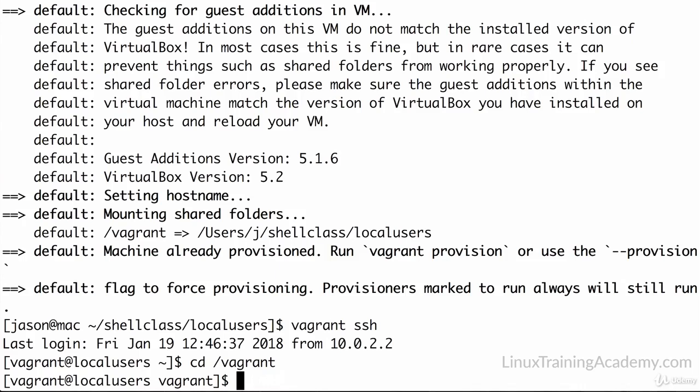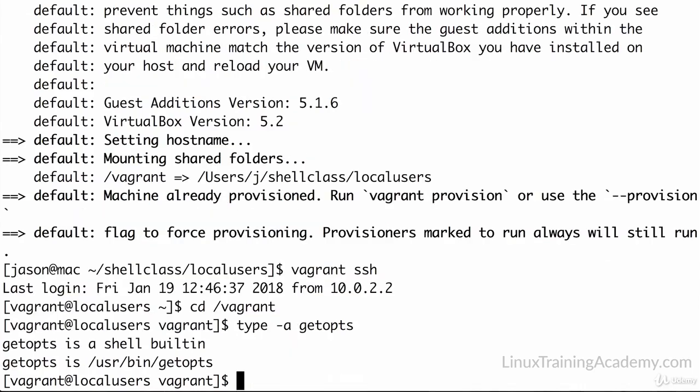First off, GetOps is a shell built-in, and we can tell this by running the type command against it. We'll do type dash a, G-E-T-O-P-T-S, and sure enough, it is a shell built-in. As you already know, I recommend using shell built-ins whenever possible because it makes your script more portable. That's one of the reasons why we're going to be using GetOps.